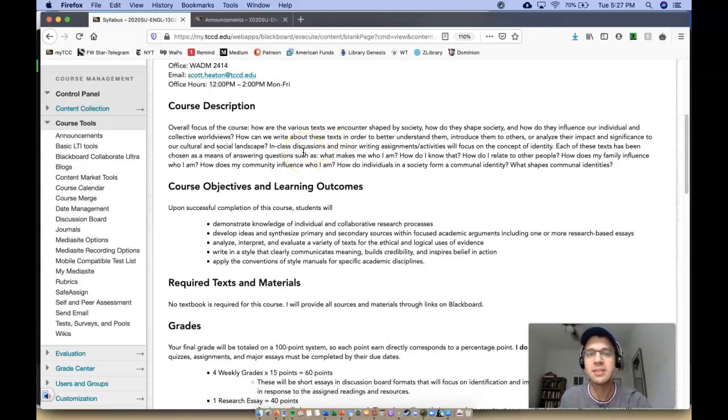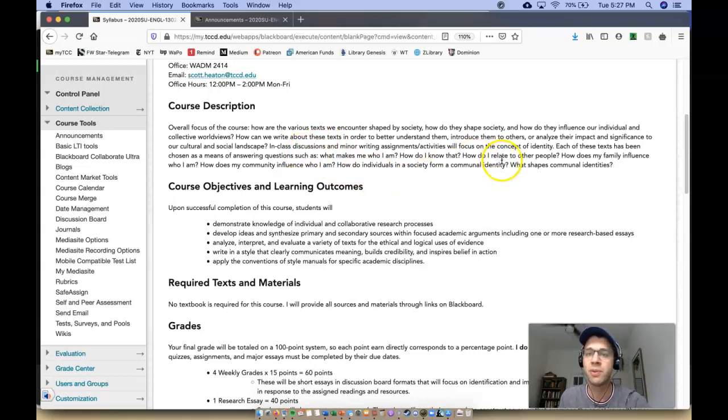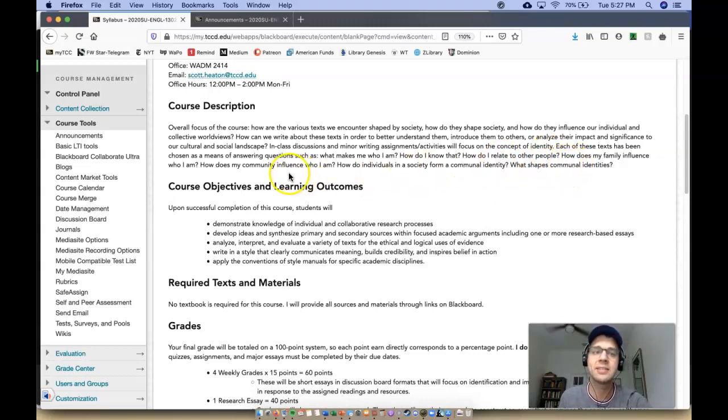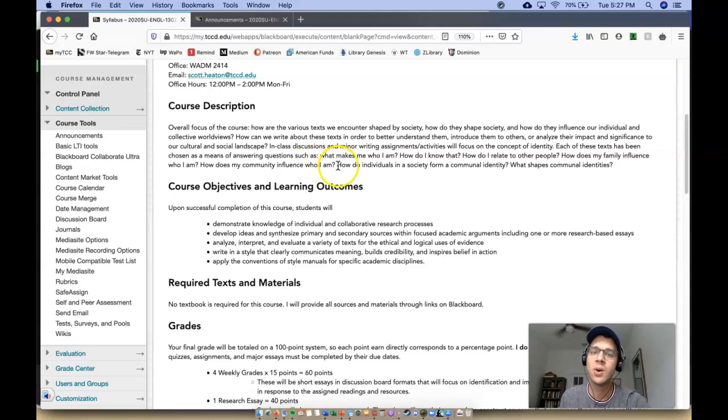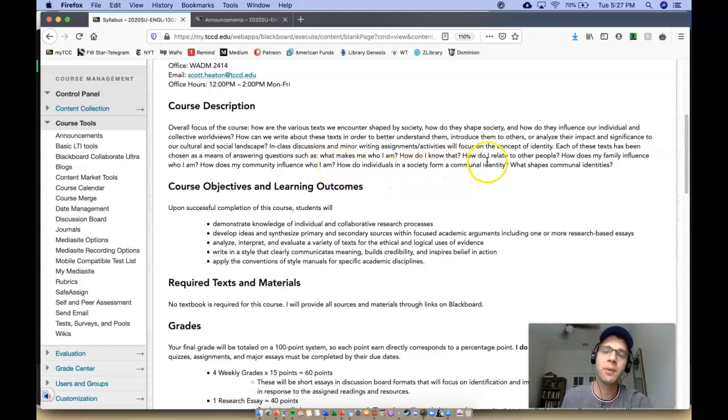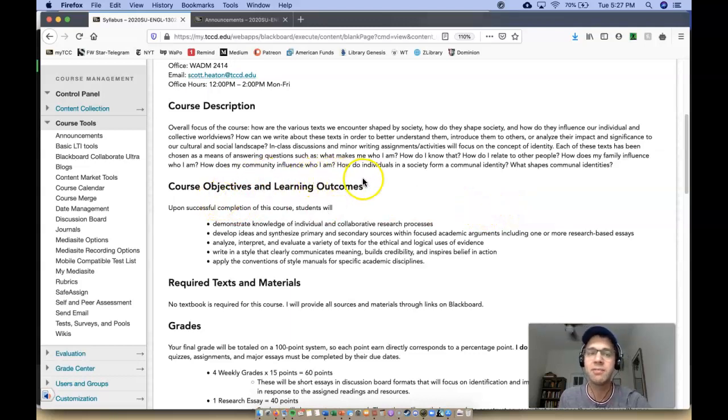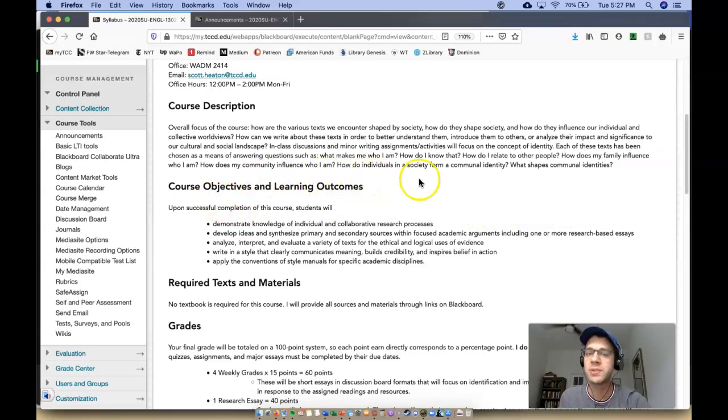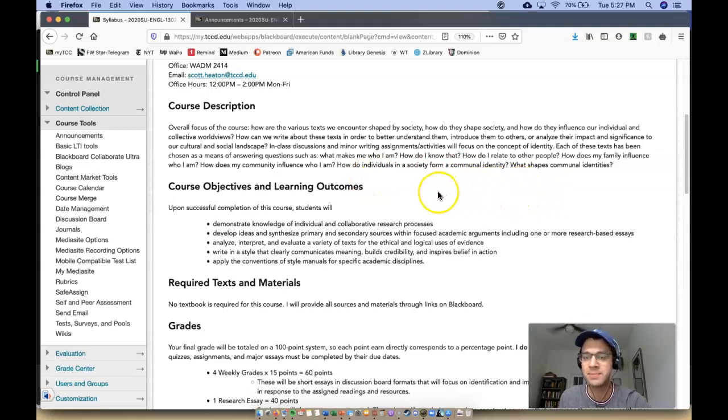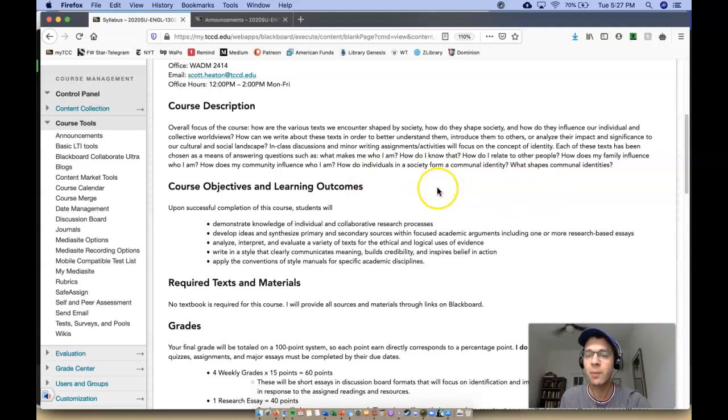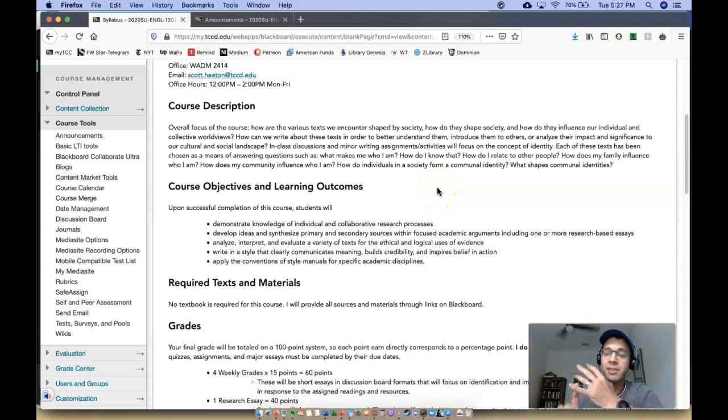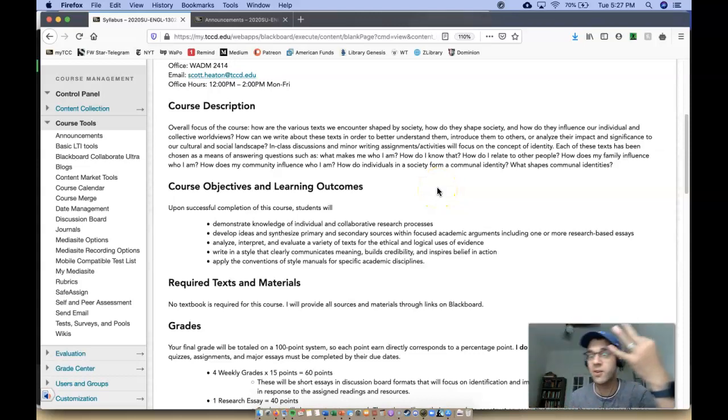So in class, which is going to be discussion-based with minor writing assignments and activities, we'll focus on the concept of identity. Each of these texts has been chosen as a means of answering questions such as: what makes me who I am? How do I know that? How do I relate to other people? How does my family influence who I am? How does my community influence who I am? How do the individuals in a society form a communal identity? And what shapes these communal identities? And we're going to do that through the lens of class, gender, and race.